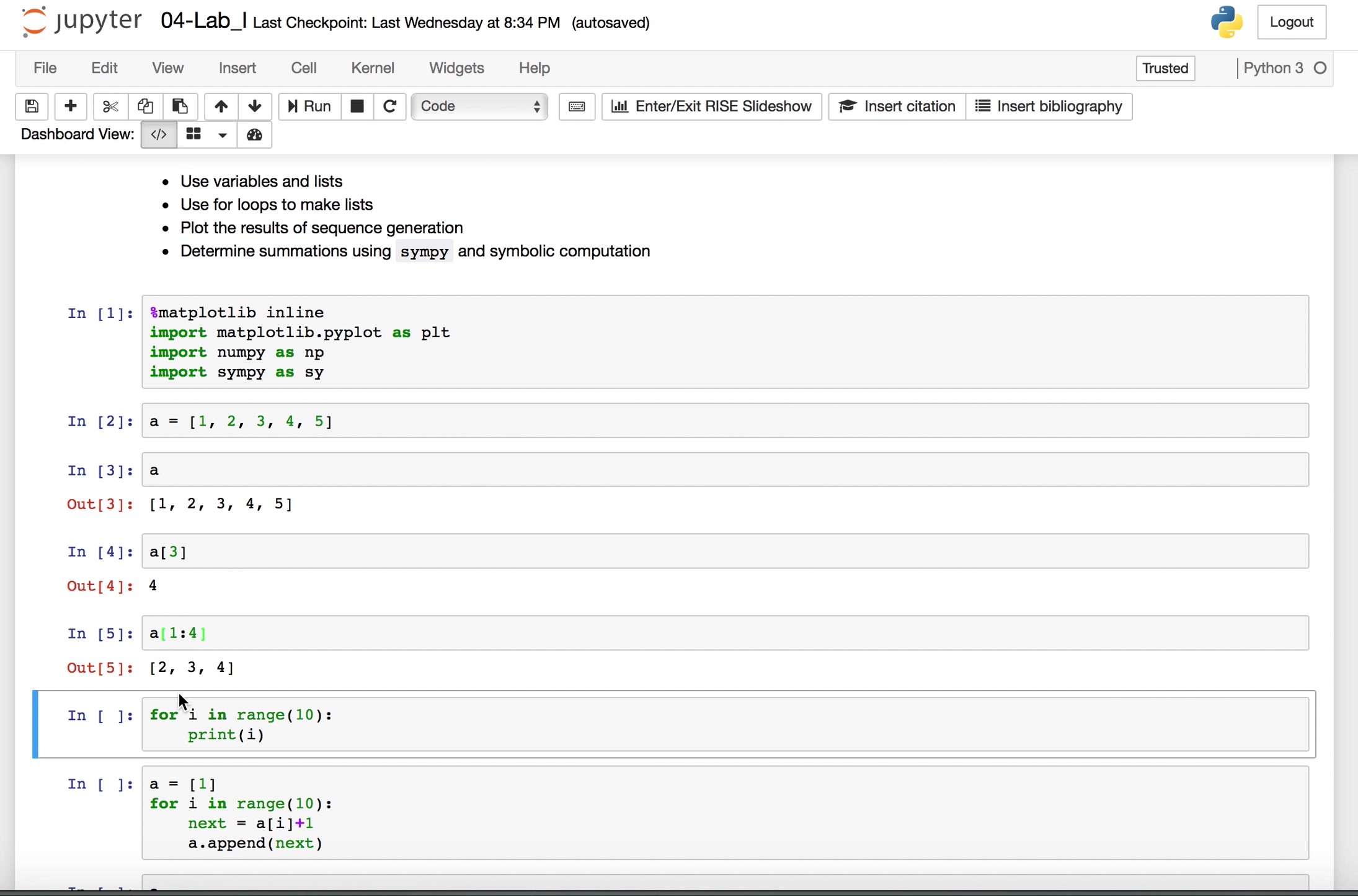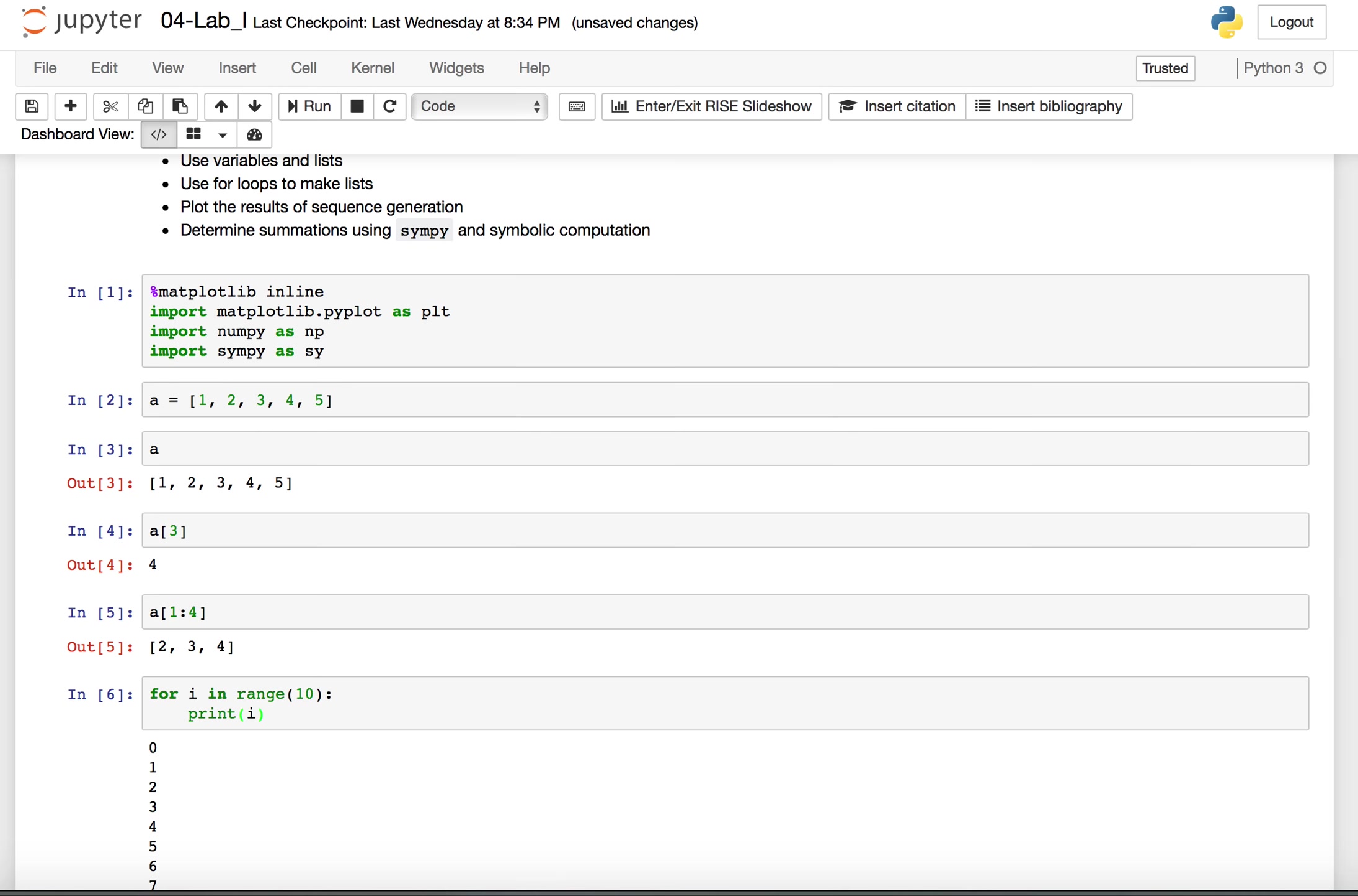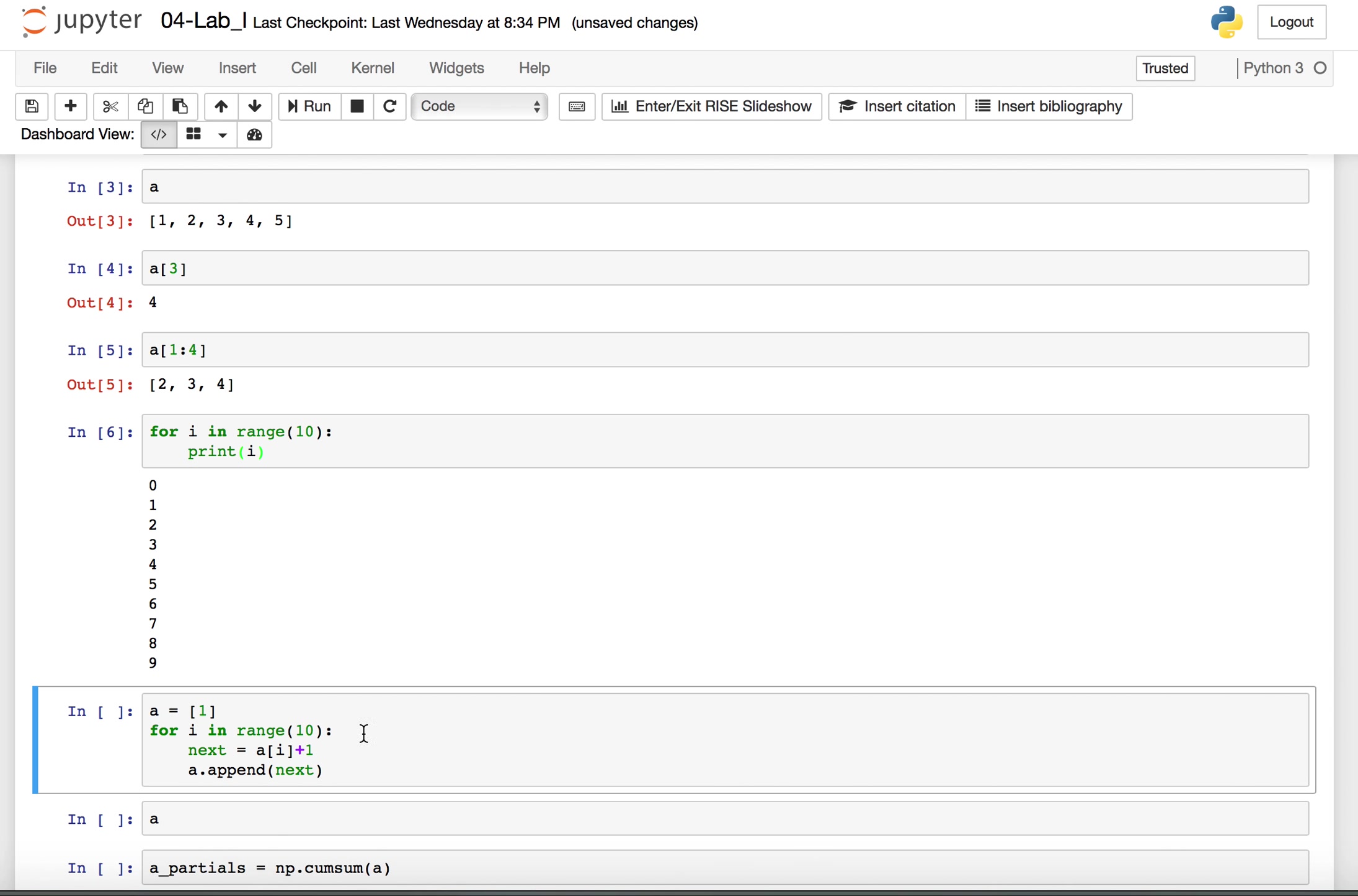We can also use a for loop to generate things. Now this is just an example of what this range function does. Remember we use the range function as a counter there. So a range 10 is going to print 10 elements here. We will go through each each time and print the value of the counter and the range thing. So 0, 1, 2, 3, 4, 5, 6, 7, 8, 9. Again, we start at zero.